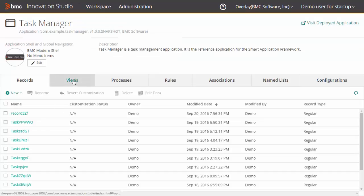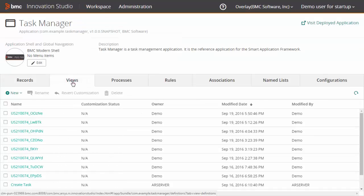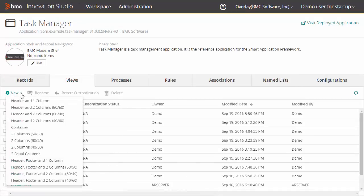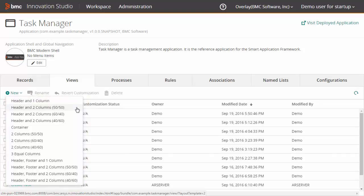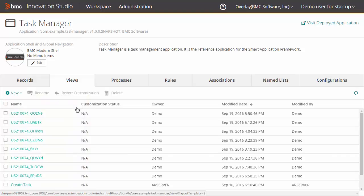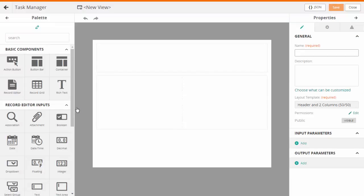Navigate to Views and to open the View Designer, click New. Here you have 13 layout templates available. Select the layout template from the drop-down list. The selected layout is available on the canvas.